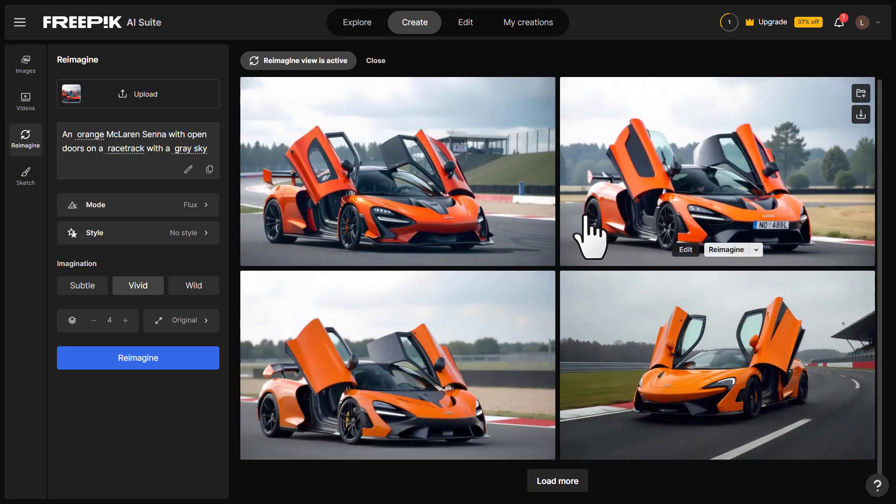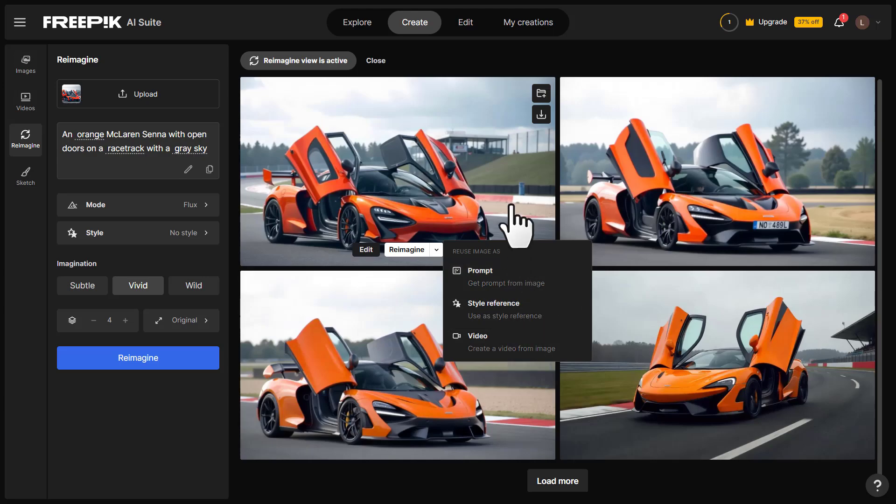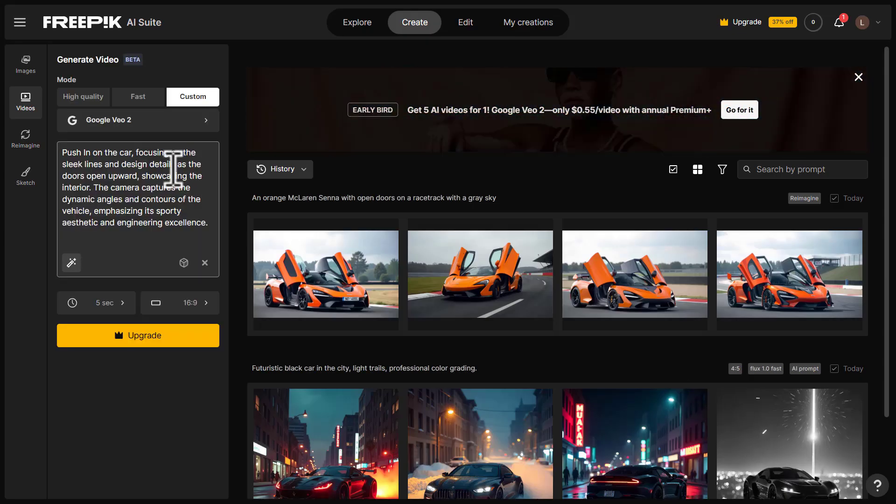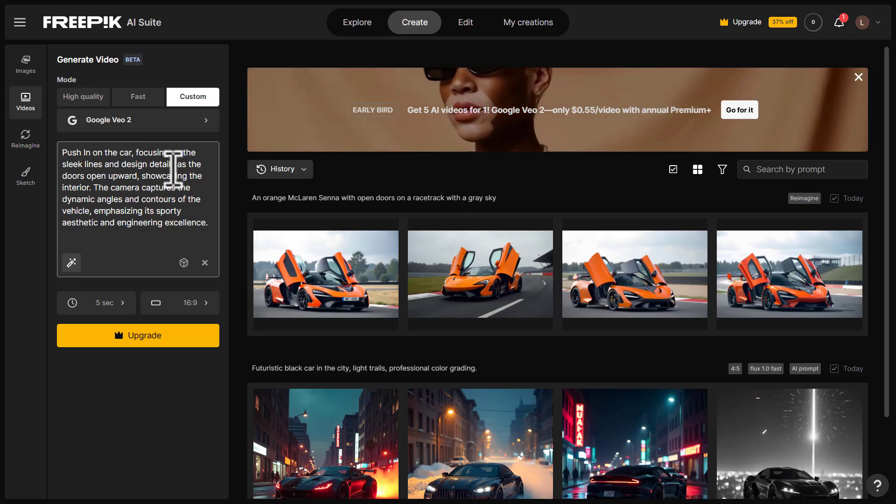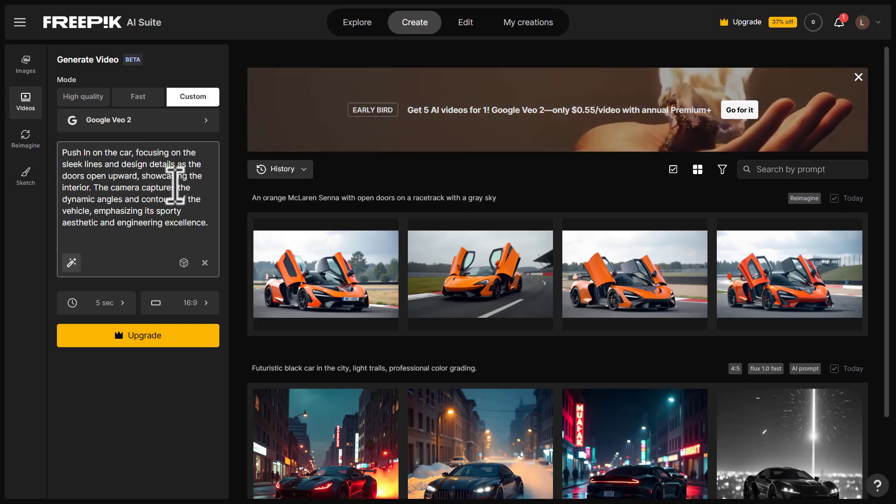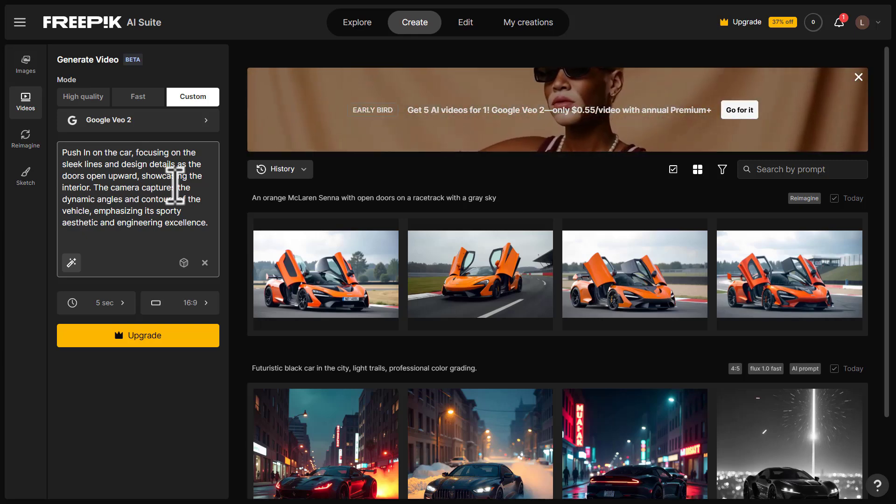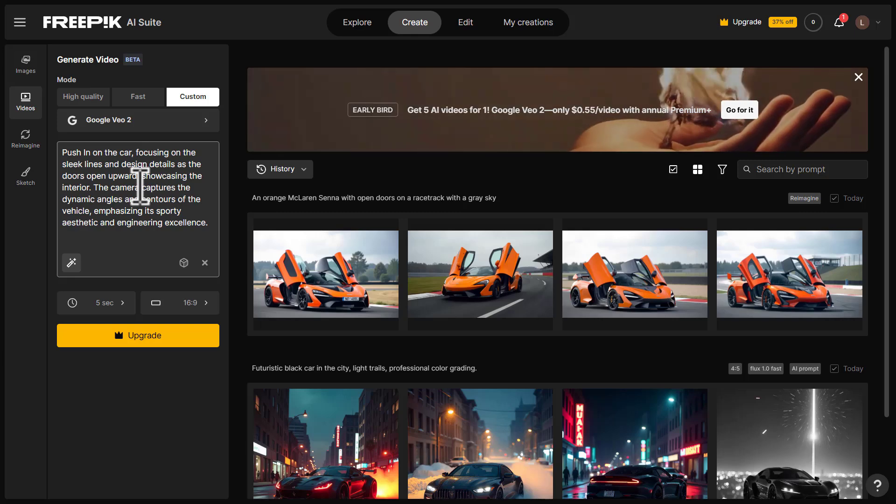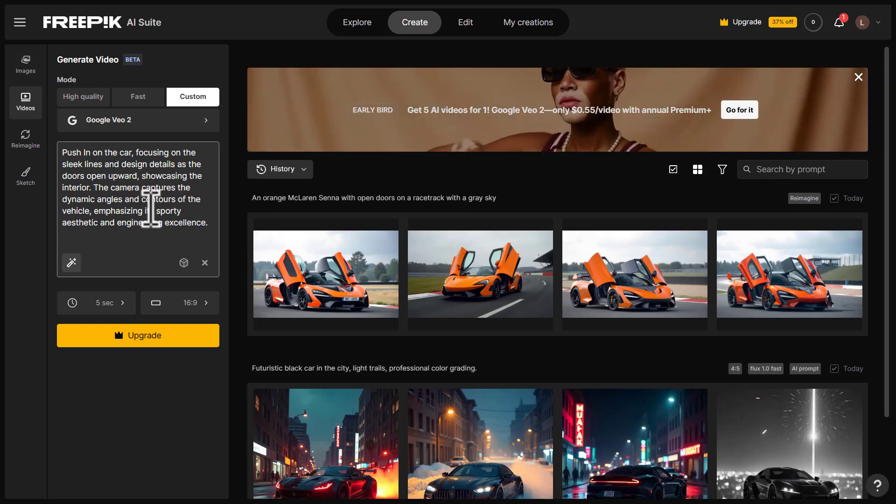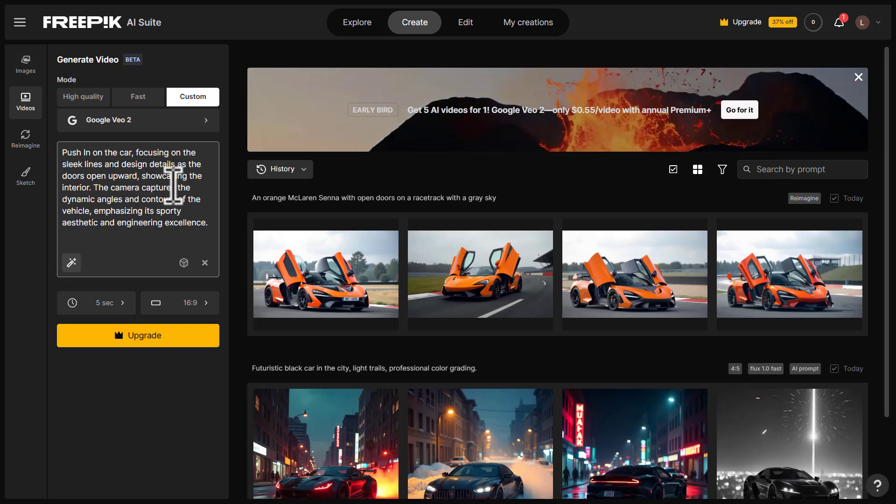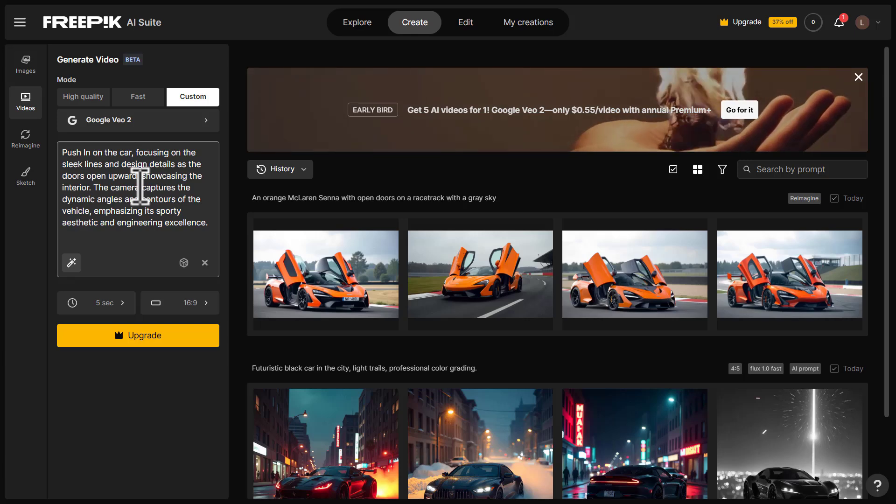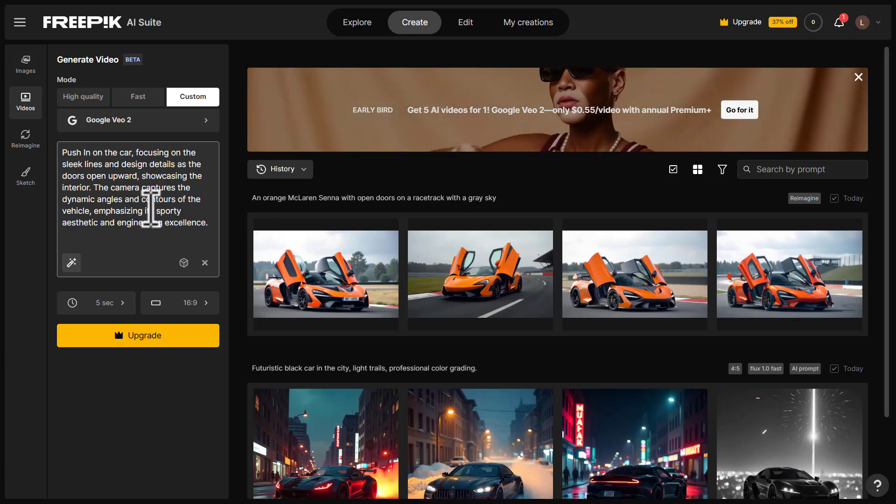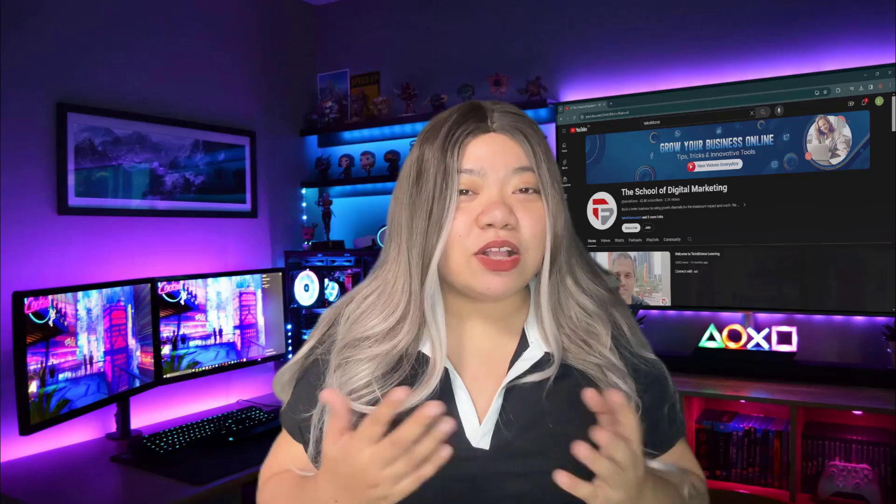And there we go. The results are amazing. I can take each of these and I can actually use these for style reference, for a prompt, or for a video. For example, this image right here, I'm going to click create a video based on this. And now this is going to give me the perfect prompt based on what the image was. So there you go. It says 'push in on the car, focusing on the sleek lines and design details as the doors open upward, showcasing the interior. The camera captures the dynamic angles and contours of the vehicle, emphasizing its sporty aesthetic and engineering excellence.' So do you see how crazy this is? You're going to be able to create whatever type of images you want, whatever type of videos you want, and you're not going to actually need to go out and create things.